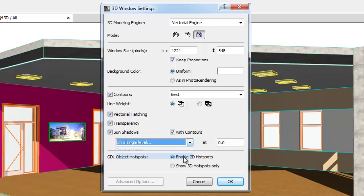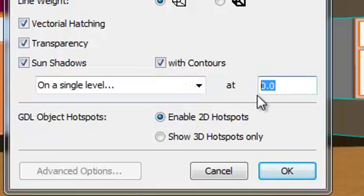If you choose this second option, enter a value to specify the absolute elevation of the horizontal plane on which the Vectorial Shadows will be generated.